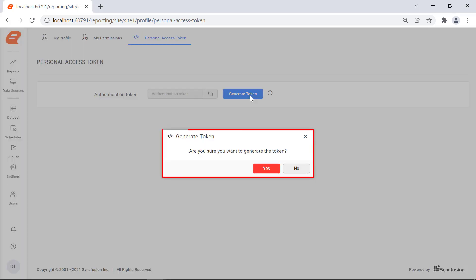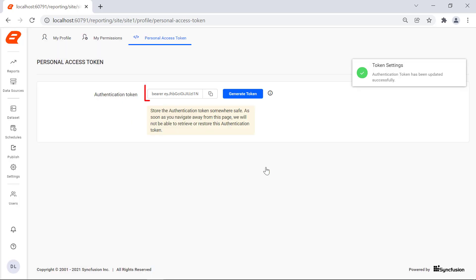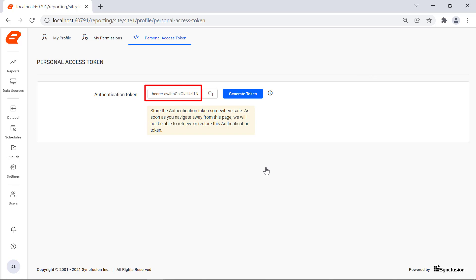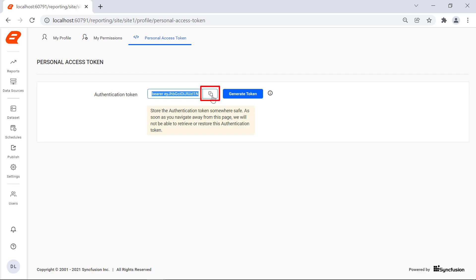A confirmation dialog is displayed to generate the Personal Access Token. Click the Yes button. We will see the Bearer token displayed in the Authentication Token text box. Click the Click to Copy button to copy the generated Access Token.